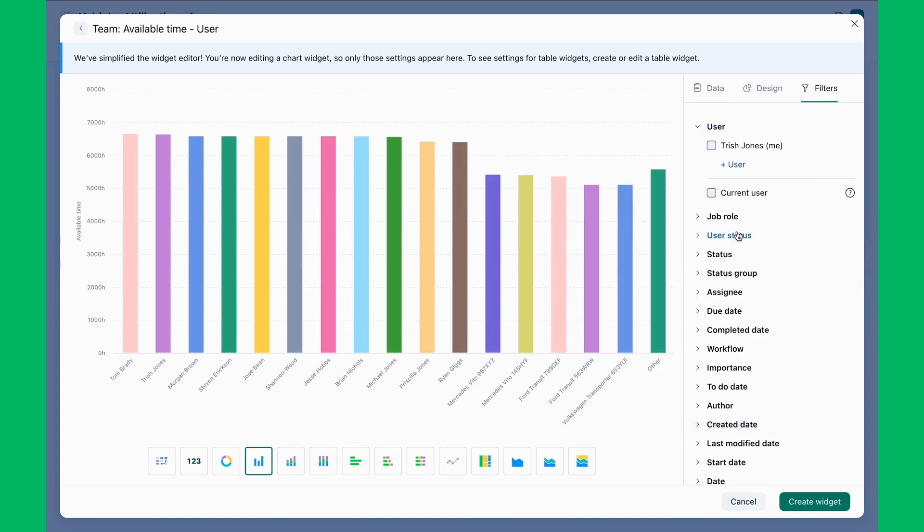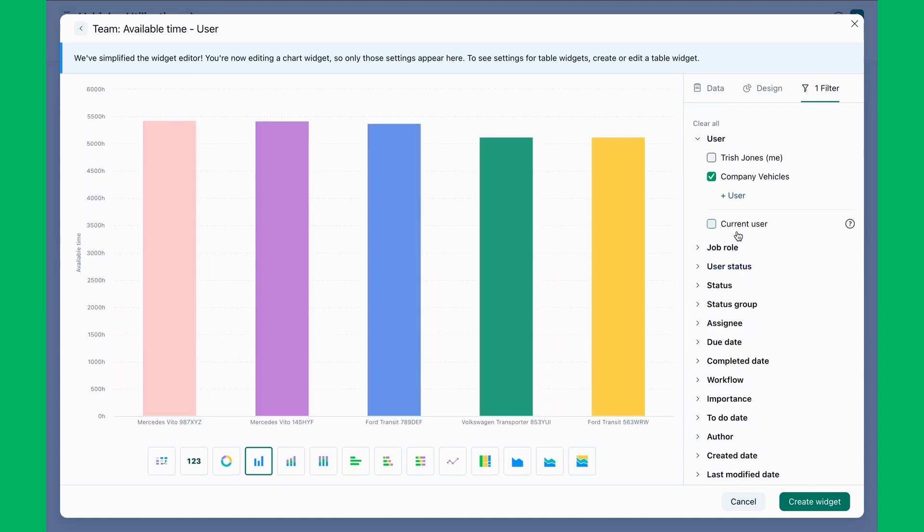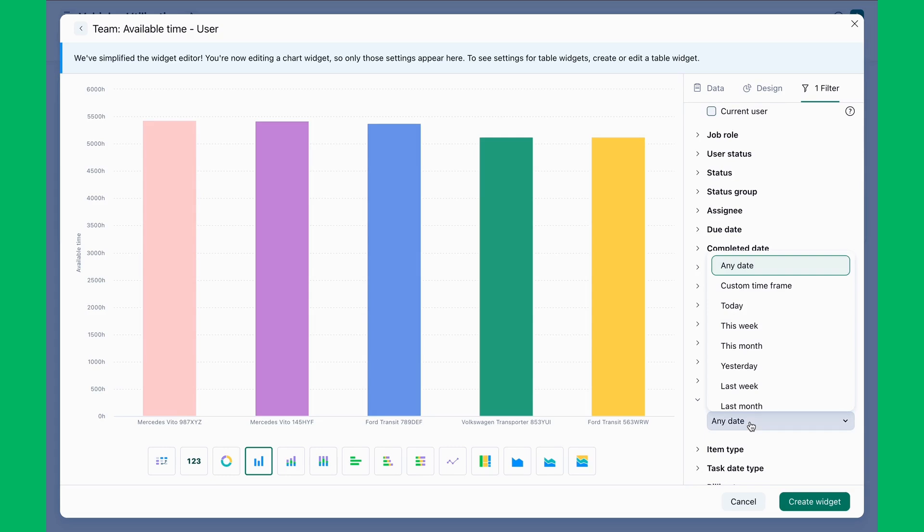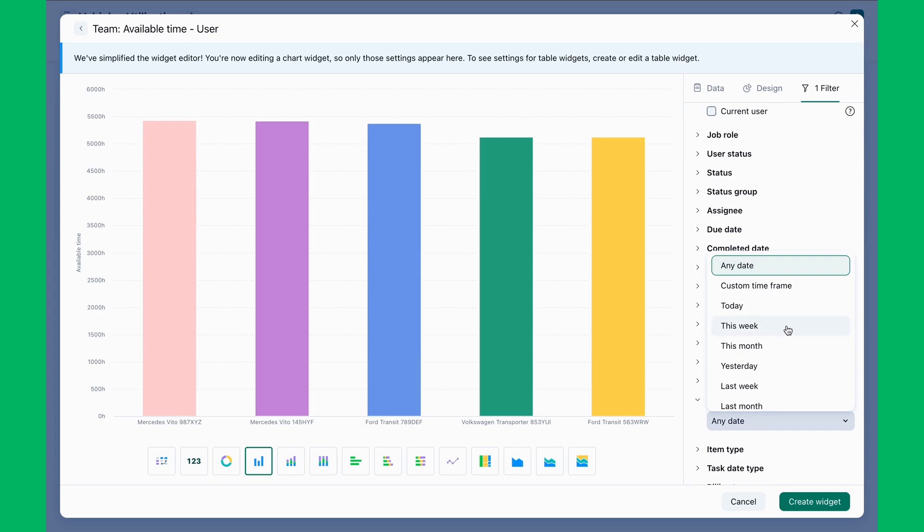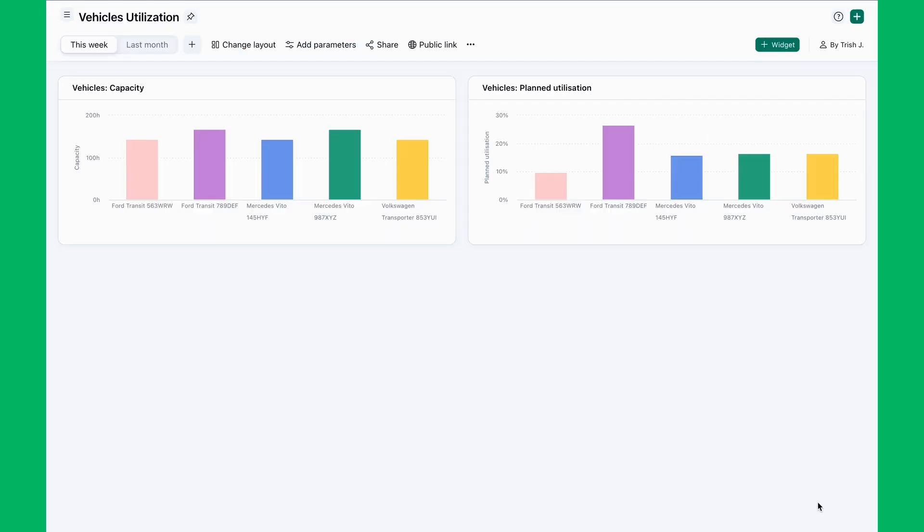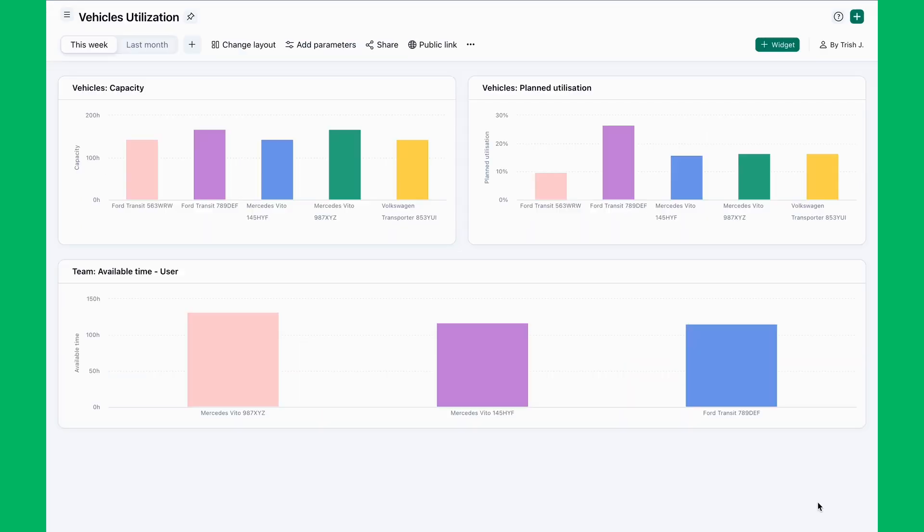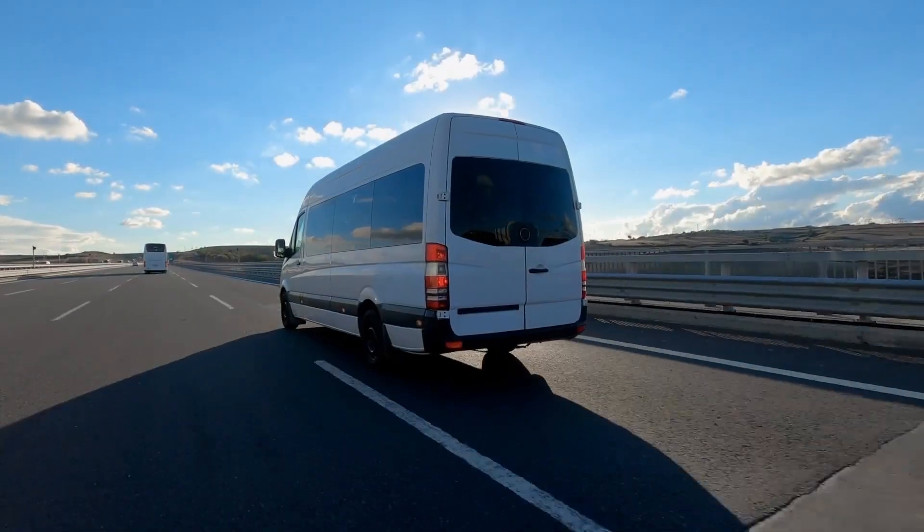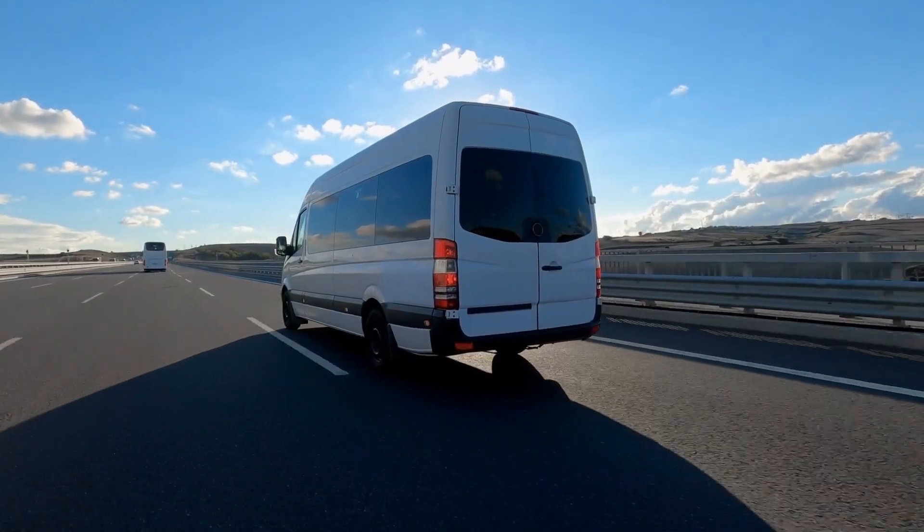Rike's asset scheduling and tracking brings the power of resource management to non-human assets, without consuming user licenses or requiring complex workarounds. Trish's team can now efficiently schedule, track, and report on all equipment, driving productivity and informed decision making. With Rike, every asset is in the right place at the right time, keeping operations running smoothly and maximizing return on investment.